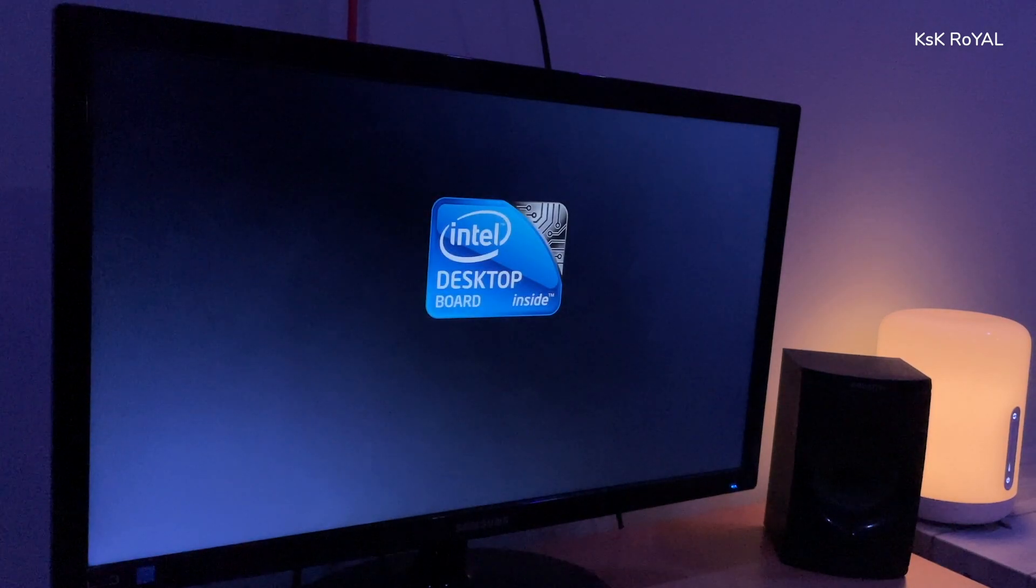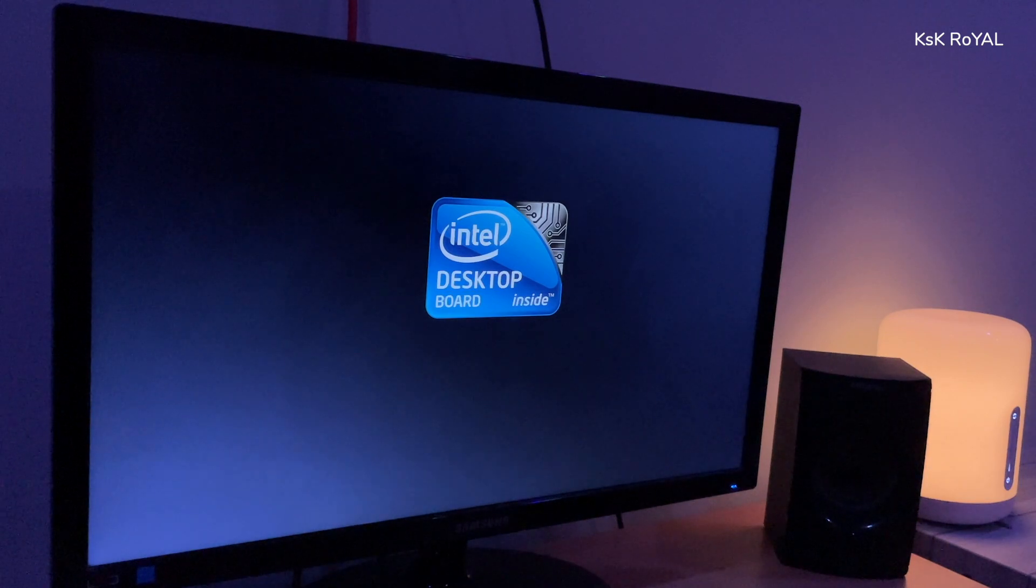Once it's done, eject the pendrive and restart the system. And that's it. This is how you install Endeavor OS on your system.